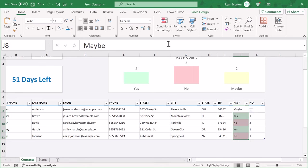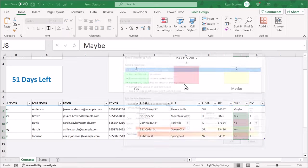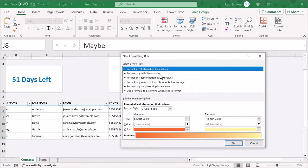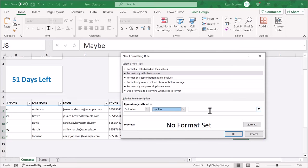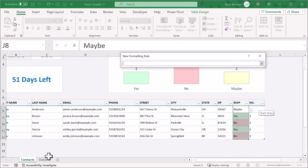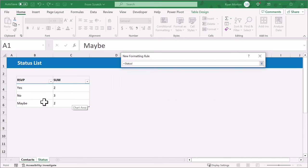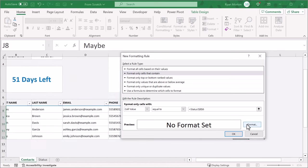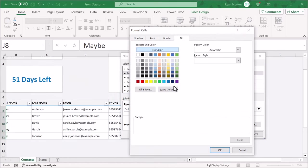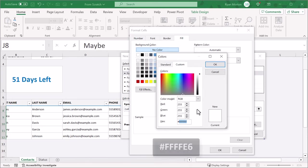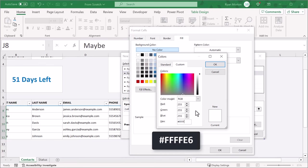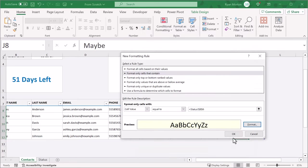Then one more time, go to conditional formatting, new rule, select only cells that contain, and then change this to equal to. Then click the button here, click on the status tab, select cell B6, and press enter. Now click on format, and under the fill tab, select more colors. Under custom, enter the hex code FFFEE6. Then click OK, OK, and OK.